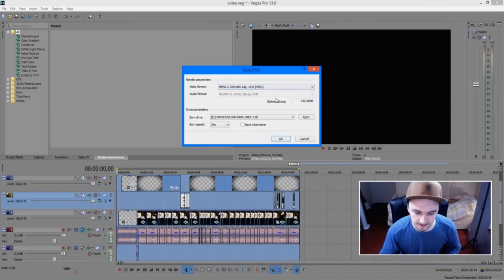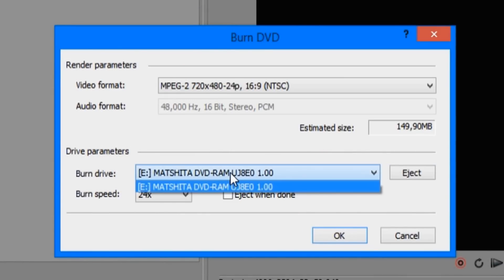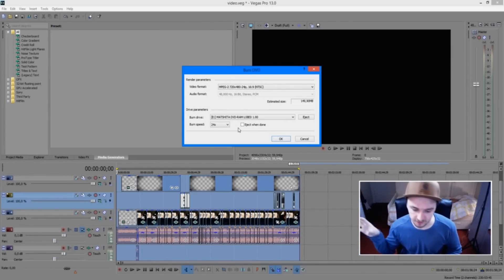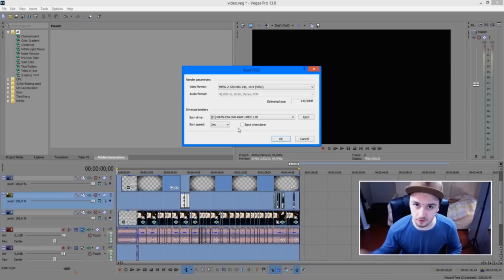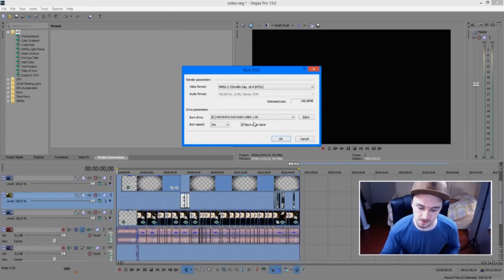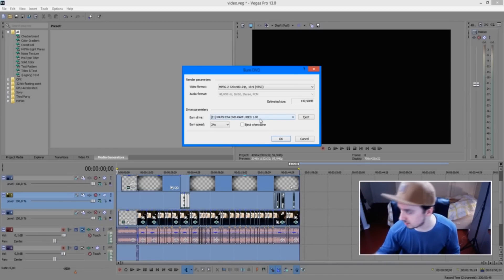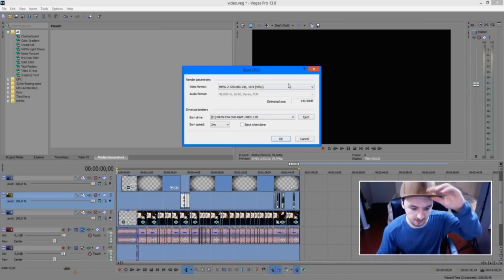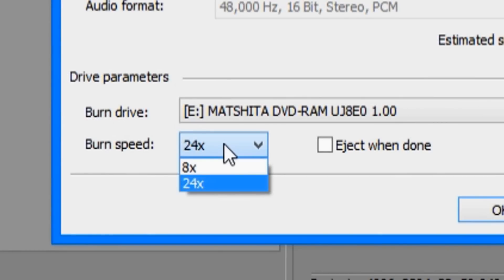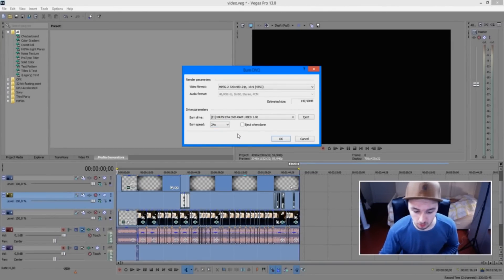If you have multiple drives on your PC — like a Blu-ray player or a regular burn drive — just click on the one you want to use. Insert a writable empty DVD or Blu-ray disc into your computer and select the drive. You can choose to have the computer eject the disc when burning is done by clicking 'Eject when done.' For burn speed, keep it on 24x — putting it lower like 8x will make it significantly slower.